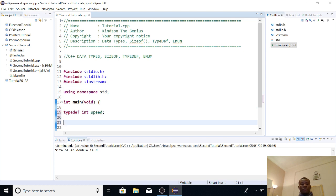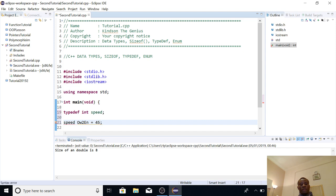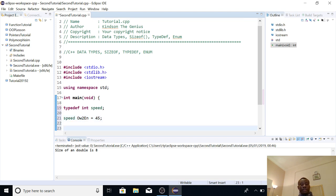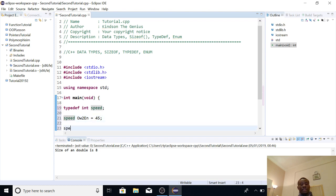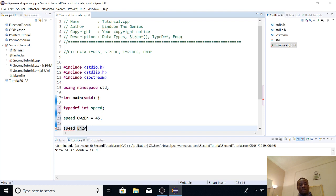So let's say the car runs between two cities having acronym OW, so speed between the city OW to EN is equal to 45. So what we are saying is that the speed of this car between two cities is 45. So we are using a data type called speed, which is an int data type. So I can just say speed for the second city EN to AB equal to 56. All right, so I hope this is clear.